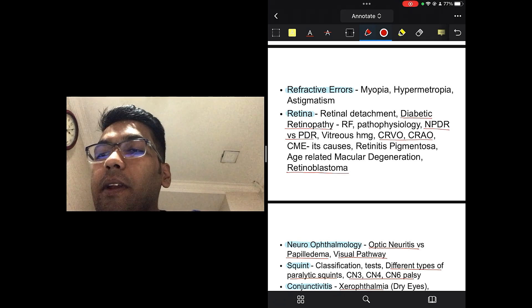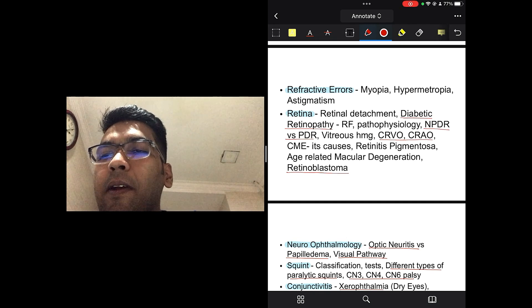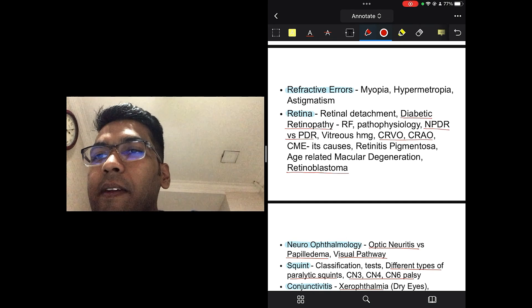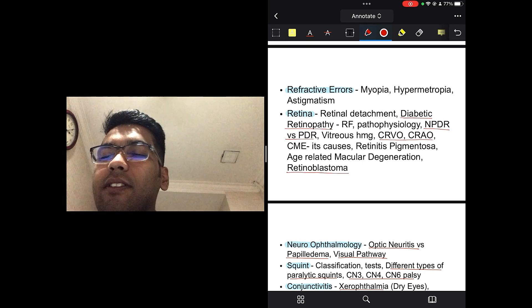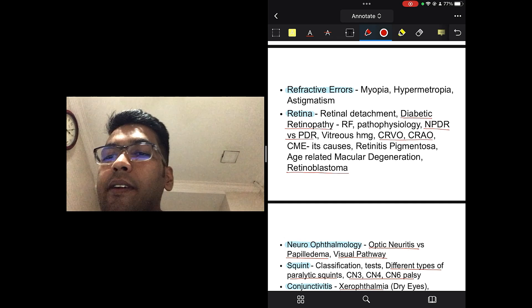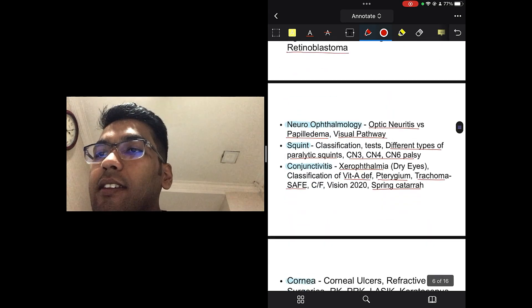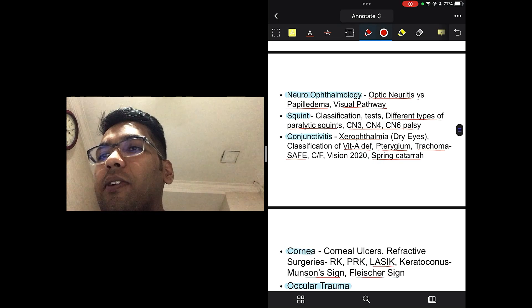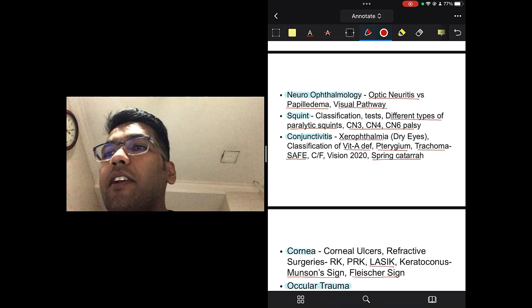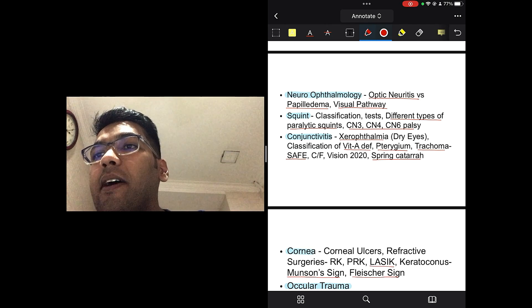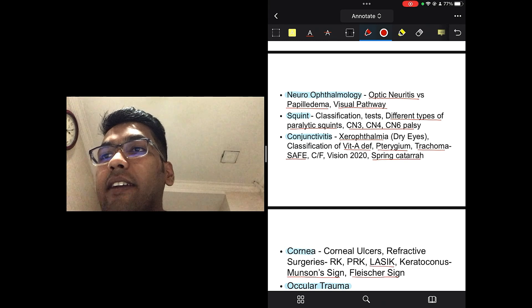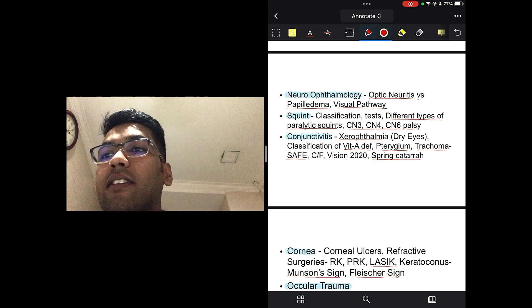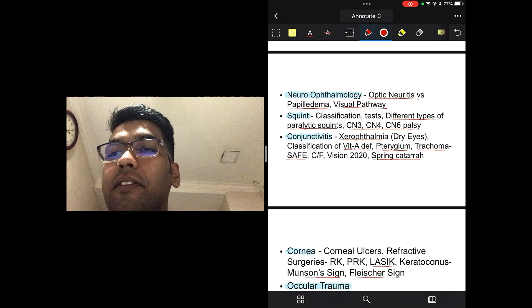Retinoblastoma, it's also been examiner's favorite. They have this particular image of a child, poor child with the retinoblastoma. So, yeah, you read about its gene mutation, everything, the image, how it looks. Neuro-ophthalmology, this is up and coming topic. They usually did not use to ask much questions from this topic, but nowadays they do. So, make sure you read about optic neuritis, papilledema, visual pathways, squint, its classification, different types of paralytic squints, the cranial nerve 3, cranial nerve 4, cranial nerve 6 palsies, everything.